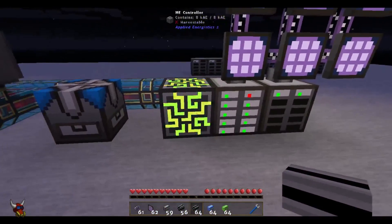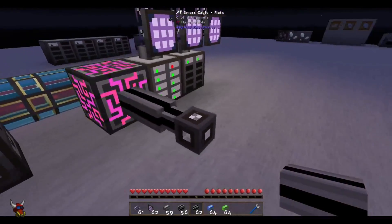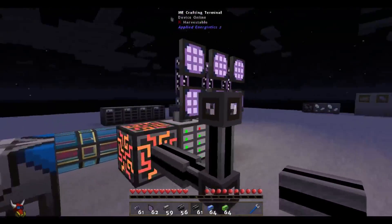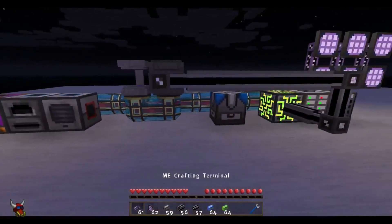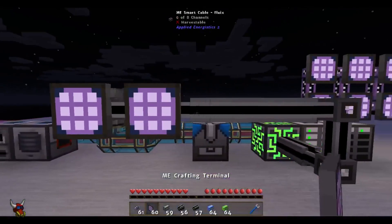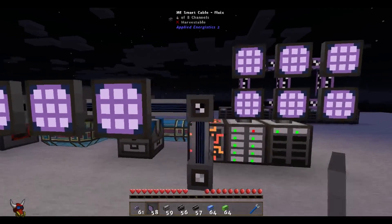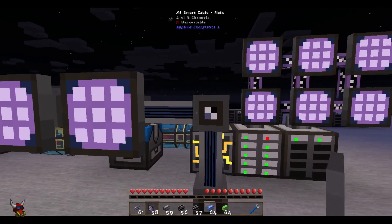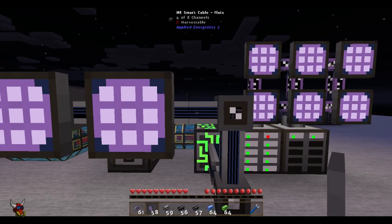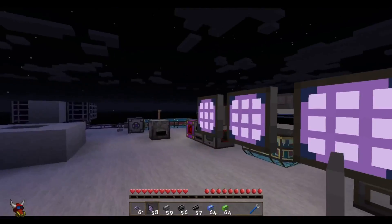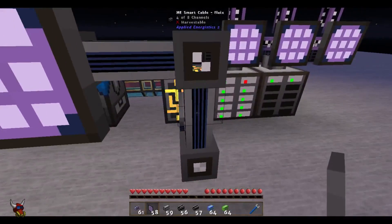These ME smart cables - this is just regular Fluix, so this is your base. It's not colored, but you can color these. Let's set a few of these up so we can see what's actually going on. You can see the channels are actually visualized on the cable - you can see four of eight channels because we've got four devices, so it takes up four channels.